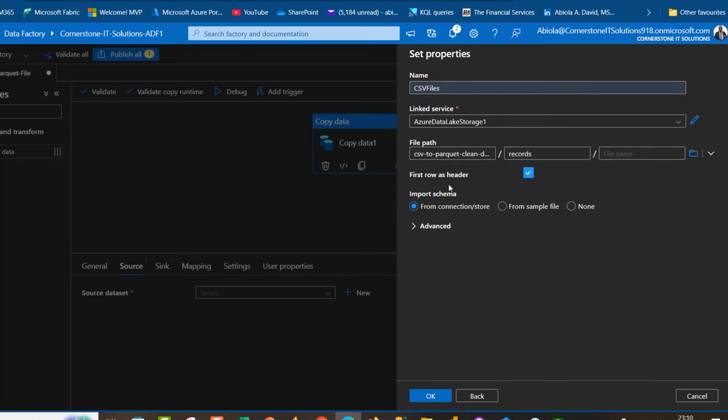The first row is our header, so I'm going to import schema from connection store and click OK.